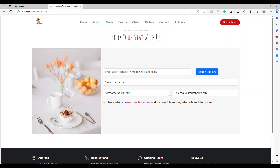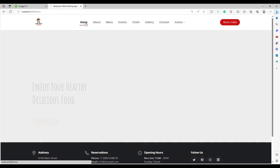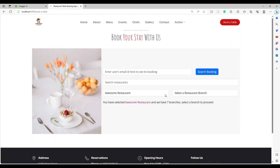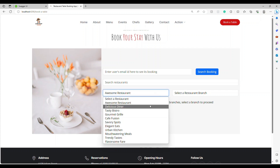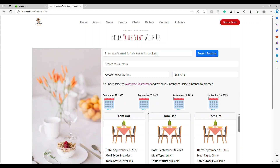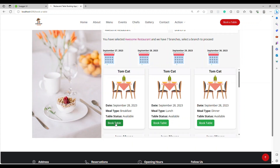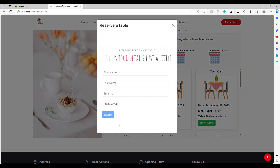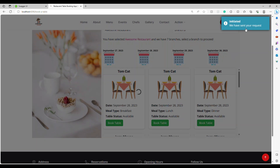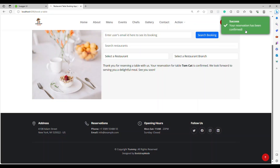Now let's look at the demo. This is the website running locally. I'll go to the table booking section. We're going to trigger two emails. We select the restaurant, select the branch, select a date — for example, tomorrow — and book a table since I'm already logged in. I filled in the information and submitted. This triggers a request that will send an email — the reservation has been booked.